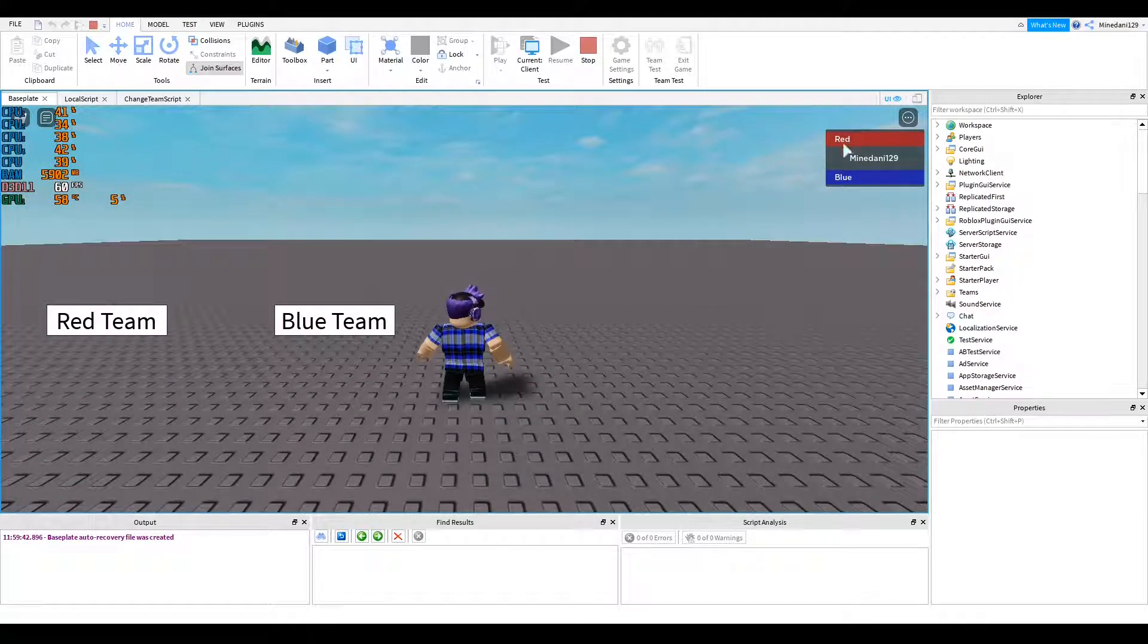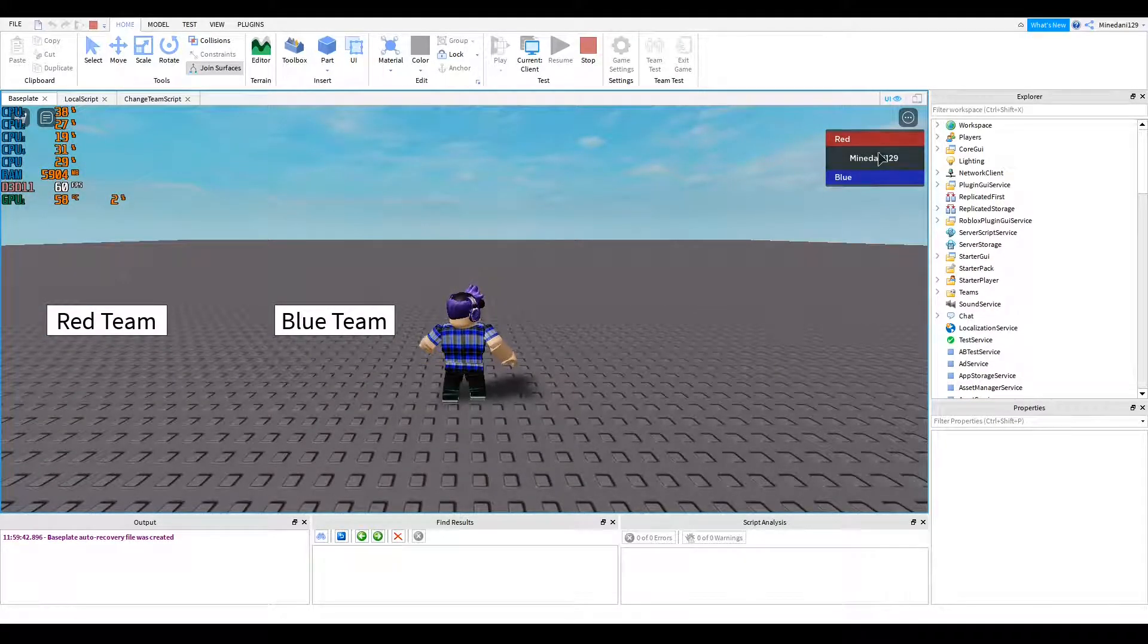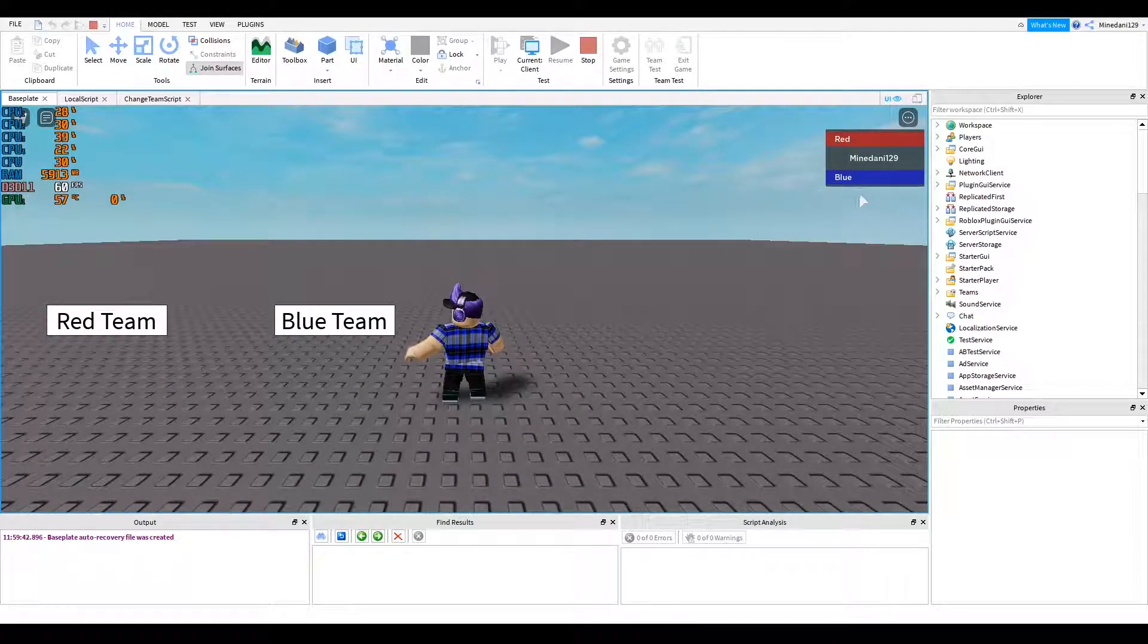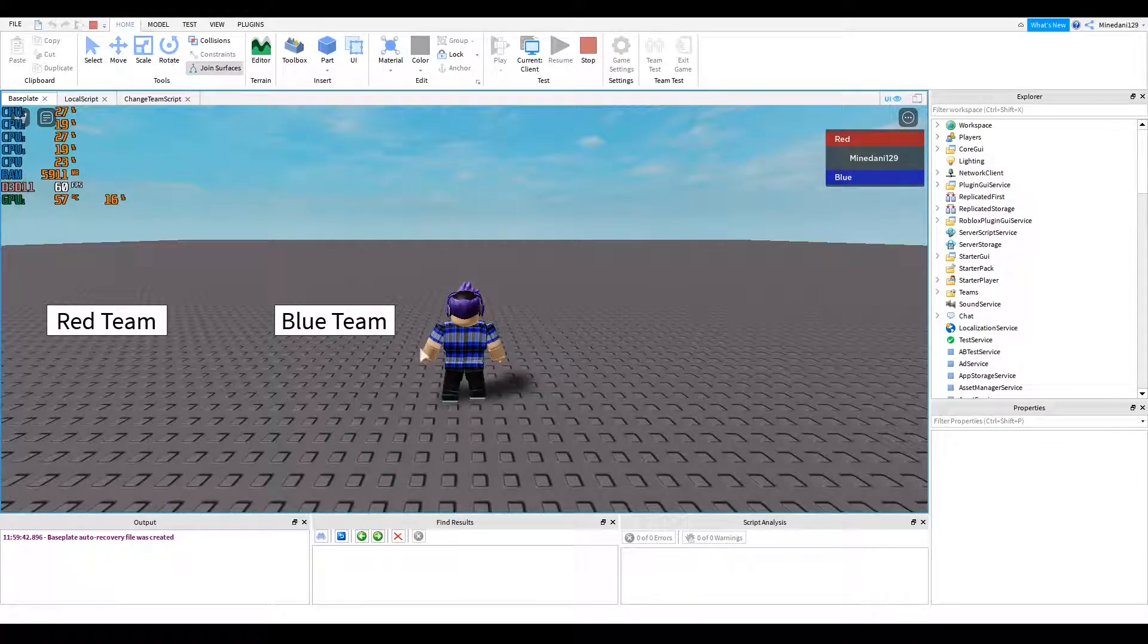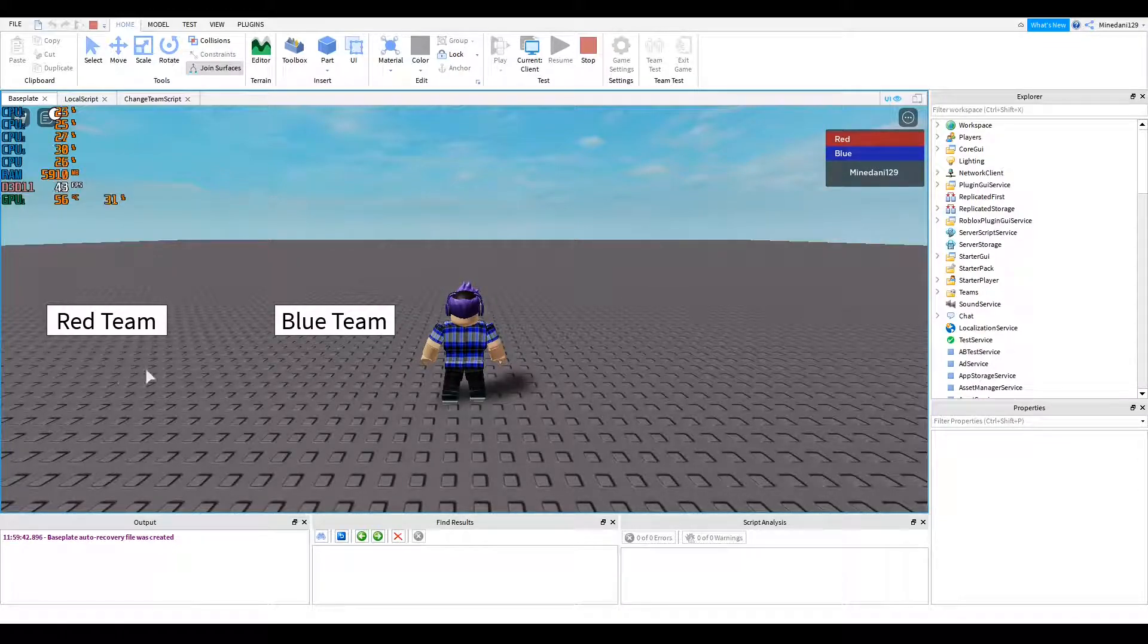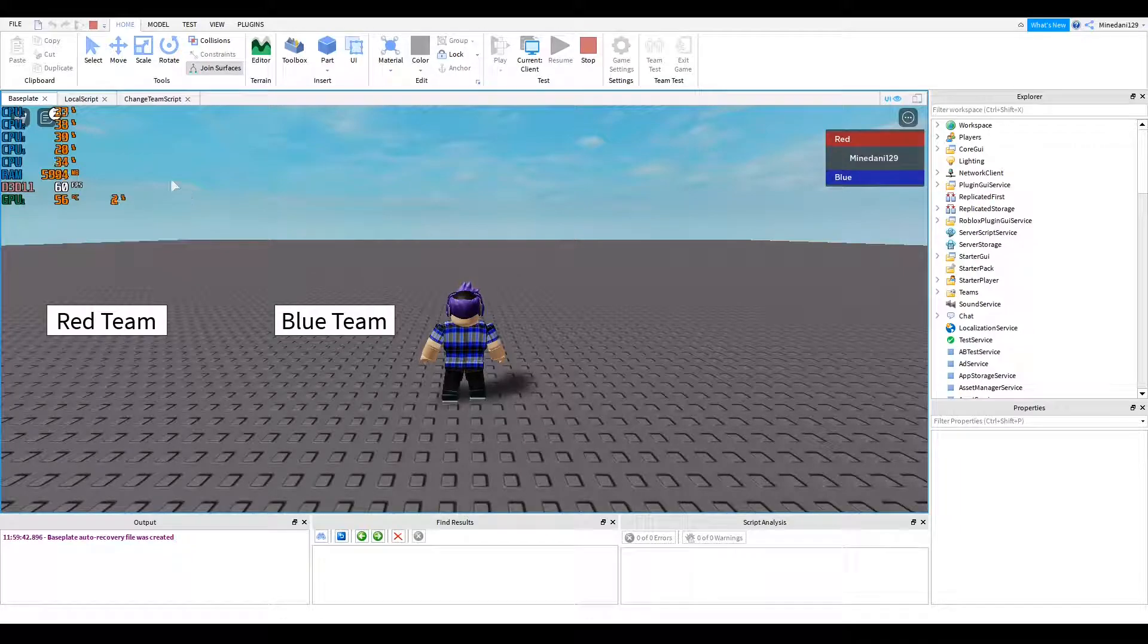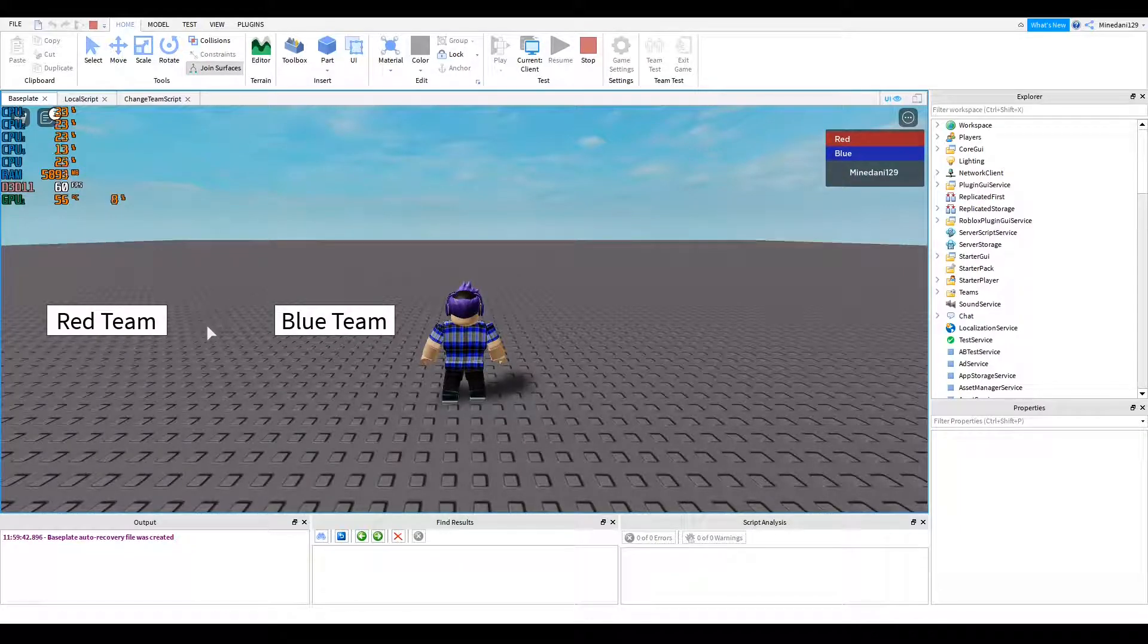Alright. So you can see in the top right on the list of players, you can see red and blue team. If I click on blue team, it will change you to blue team. If I click on red team, it will change to red team. So that's pretty much it.